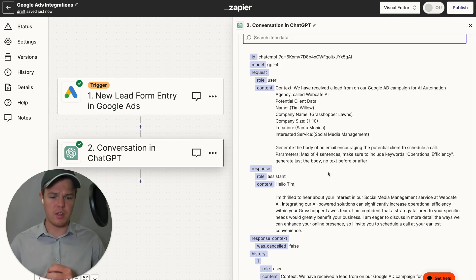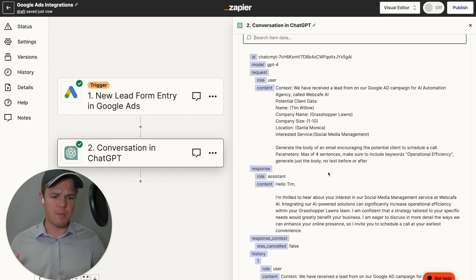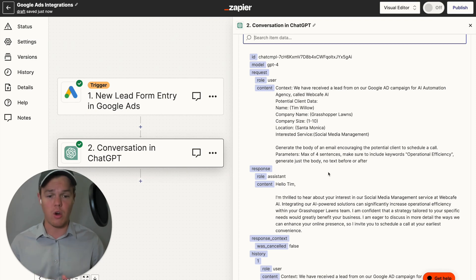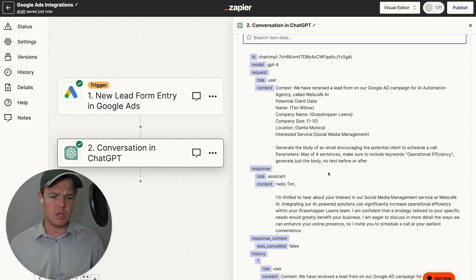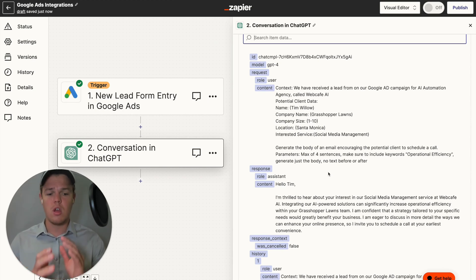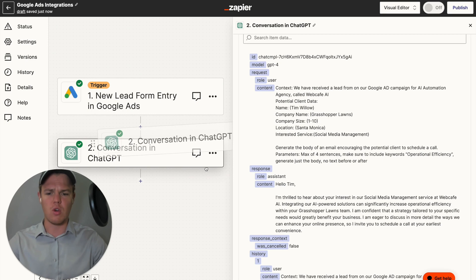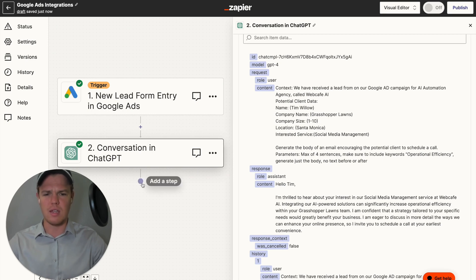We have gotten a much better response. We got: 'Hello Tim, I'm thrilled to hear about your interest in the social media management services.' WebCafe AI took into account our name here. 'Integrating our AI-powered solutions can significantly increase operational efficiency' — our keyword is there — and it generated just the body with no text before or after. We have officially created the body of this email and can go ahead and proceed to the next block.